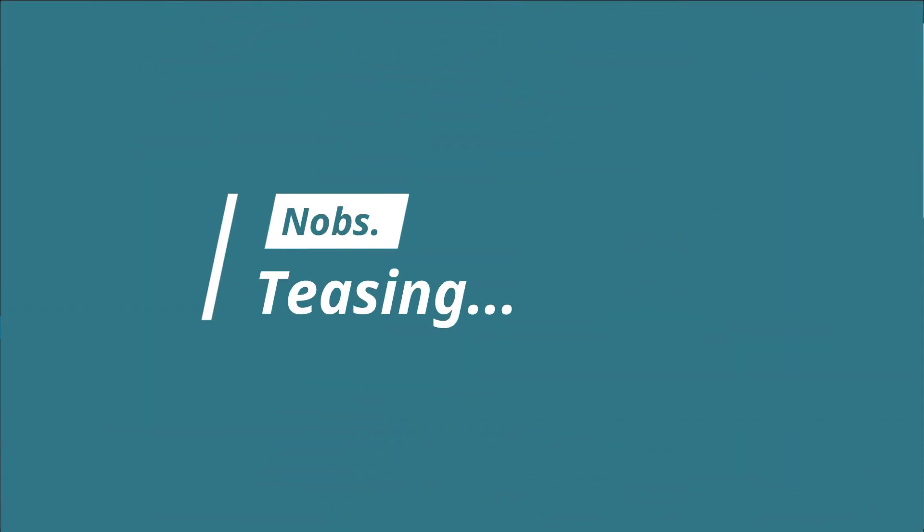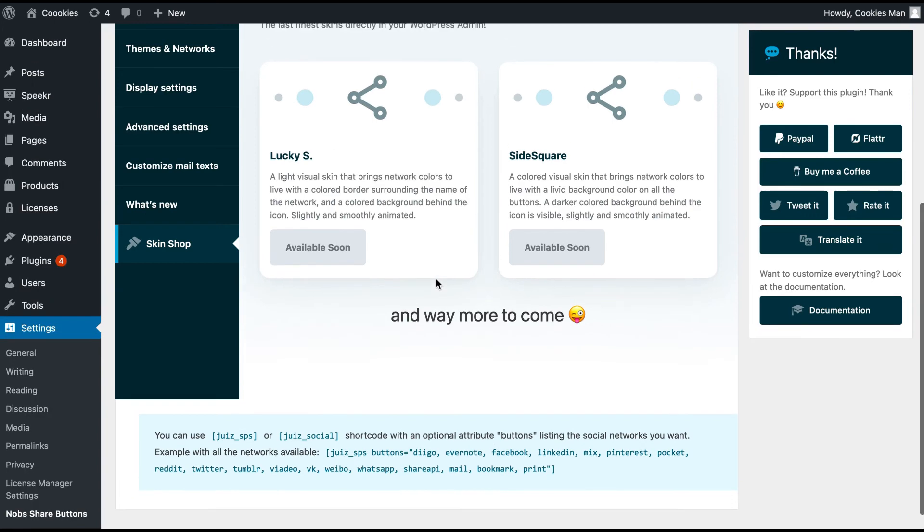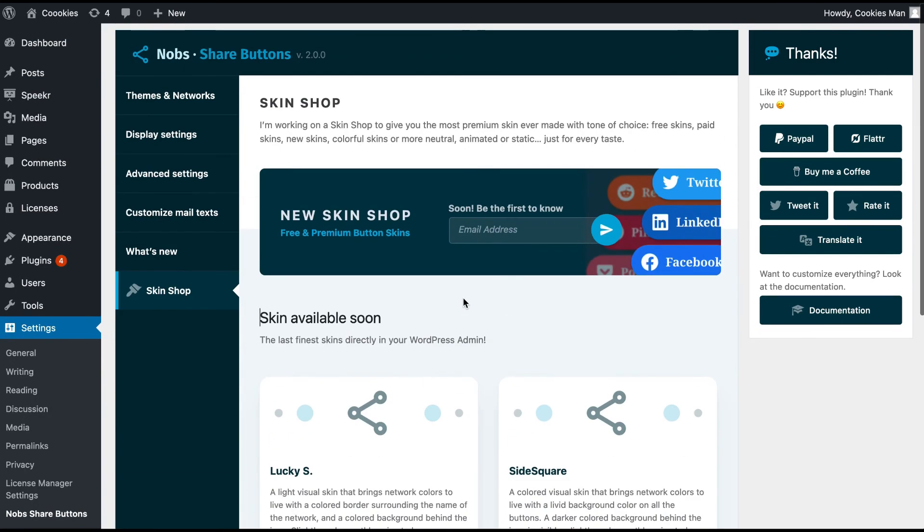And finally, the Skinshot tab is only here to announce something I'm working on: premium skins directly served in your admin area. The pricing will be pretty simple, but that's for another video. And you can totally subscribe to be the first to know when the Skinshot will open.